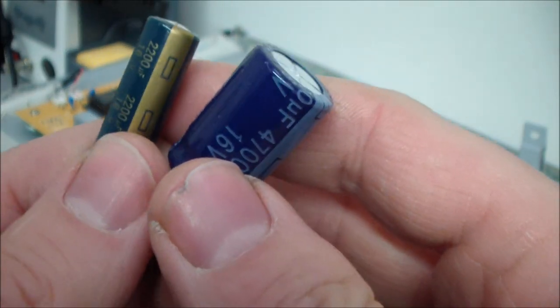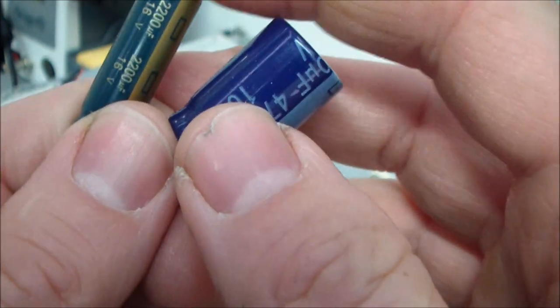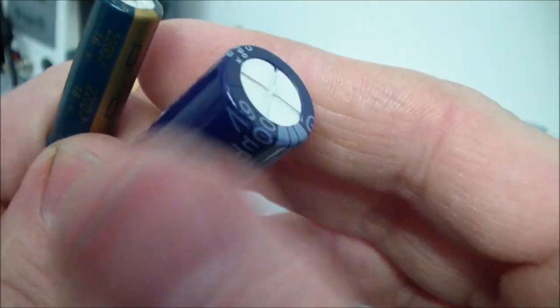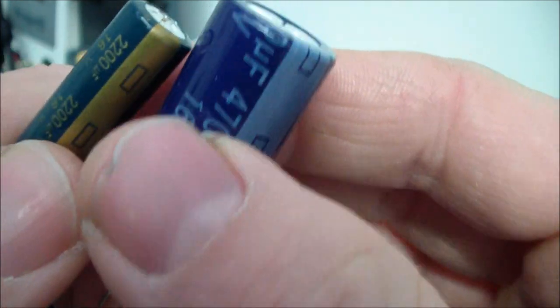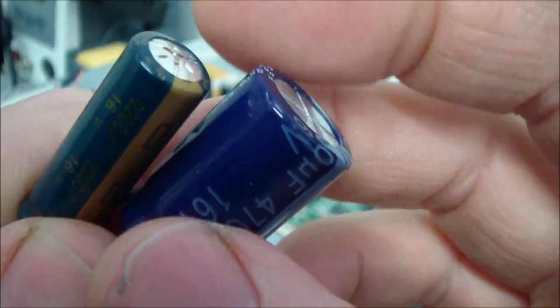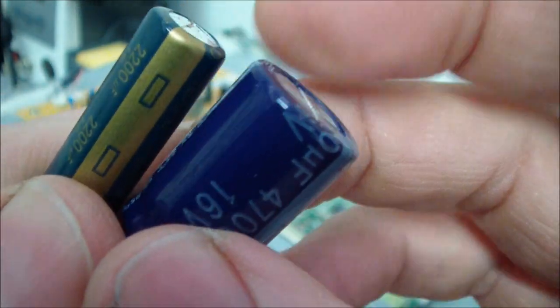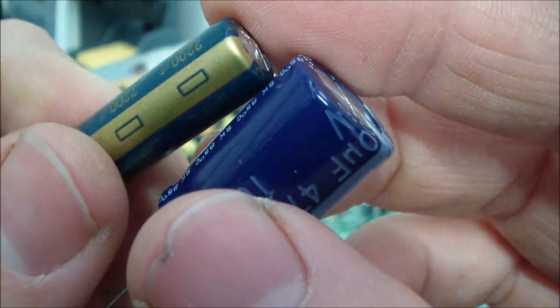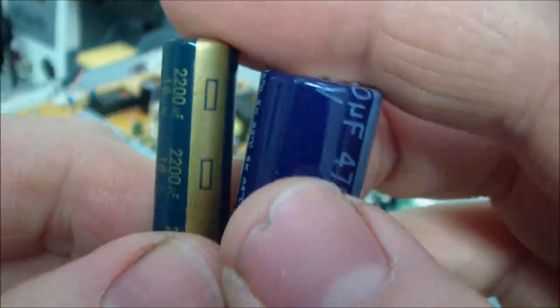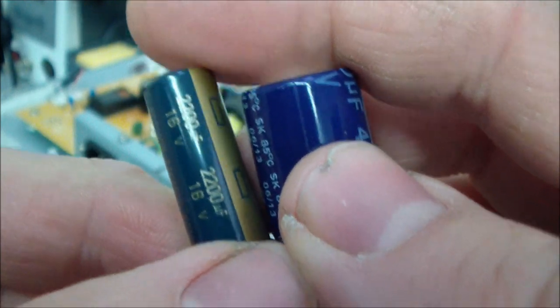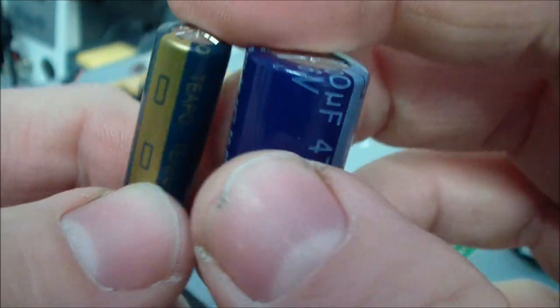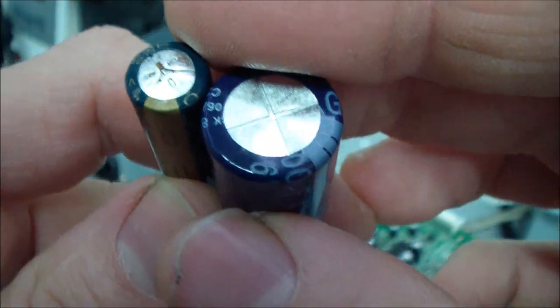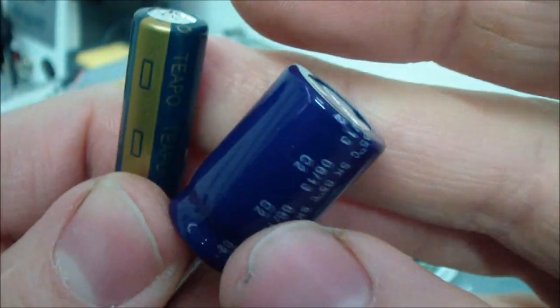So here I have two capacitors. The left one is a used one and the right one is brand new. As you see here on the top of the left one it's a little bit bolted and this is a sign that shows you that it is used. You can't use it anymore so maybe defective but this should be replaced.